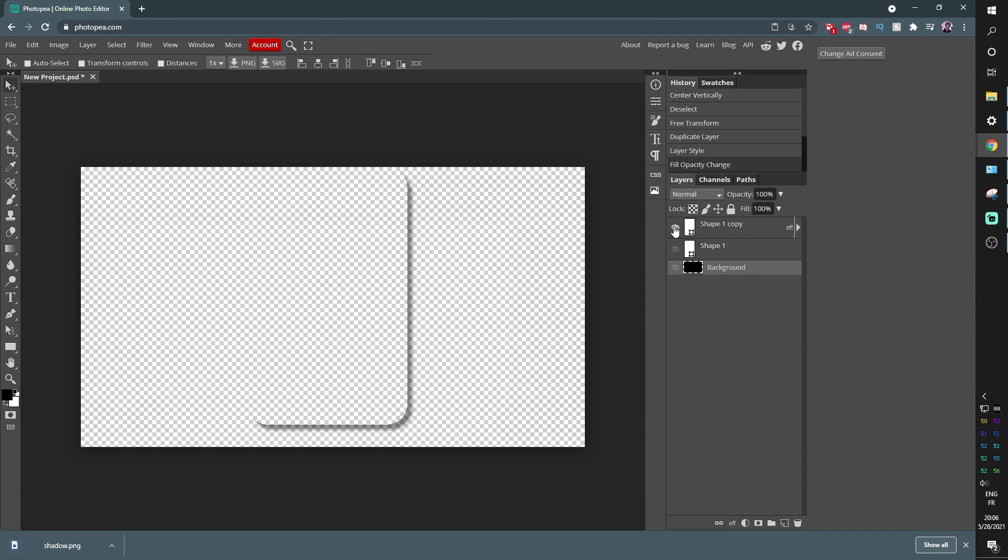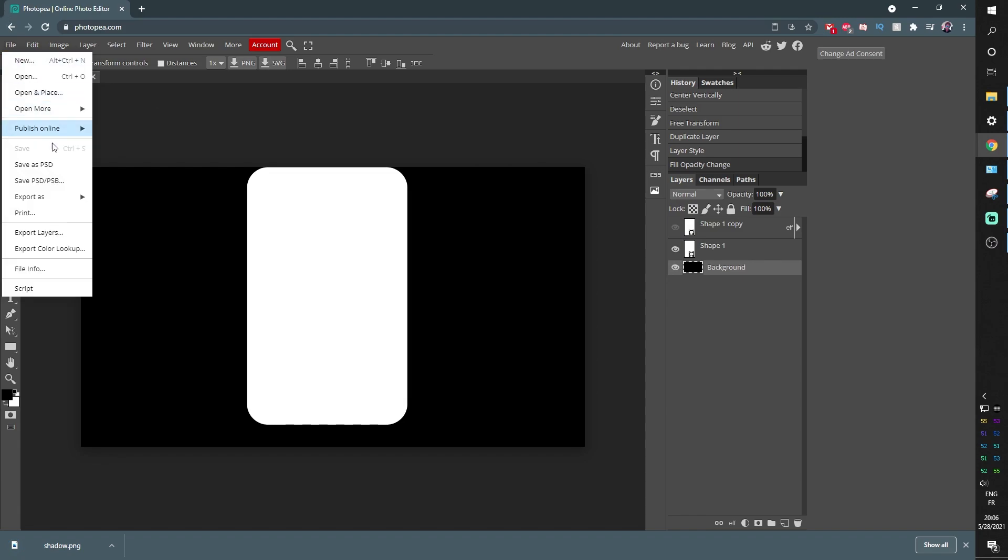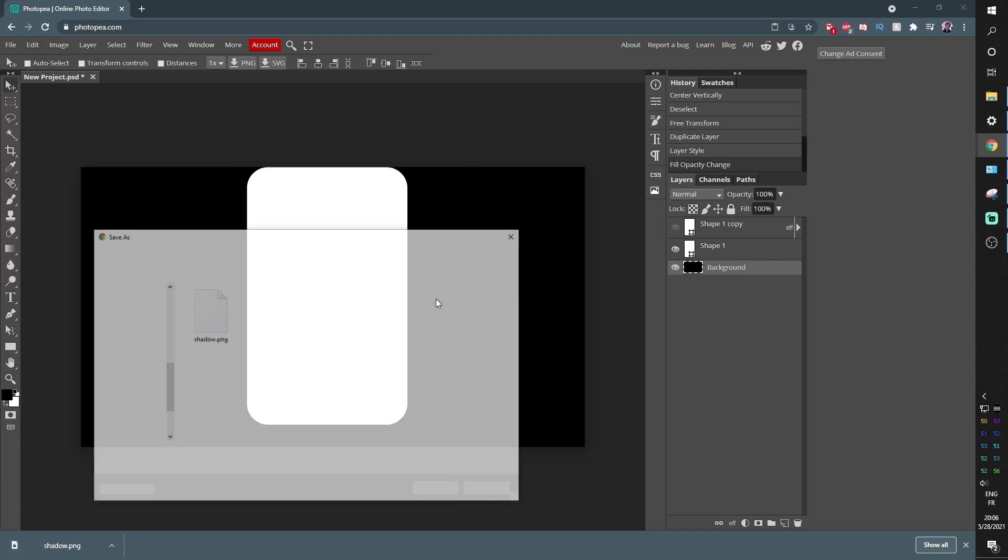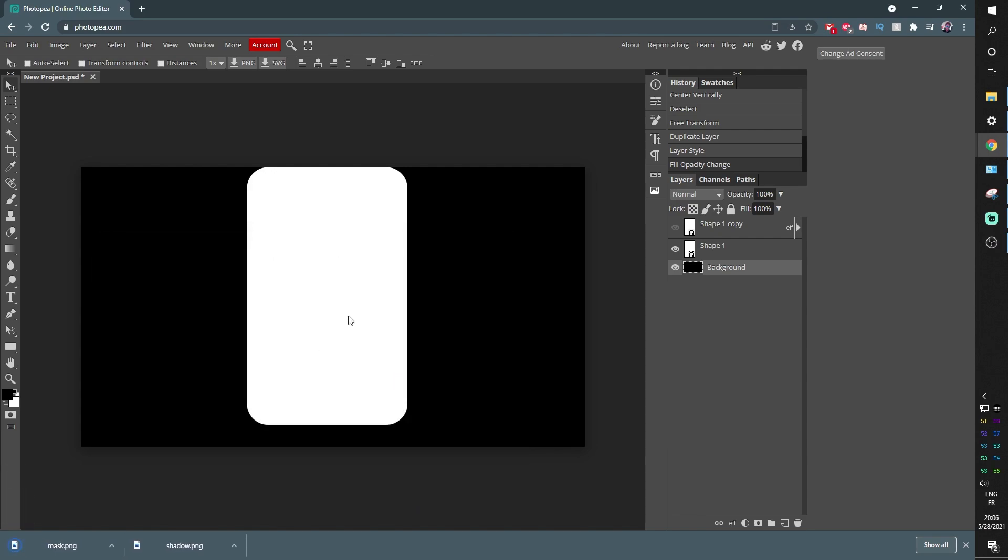And now we're going to turn on the mask, turn this off, turn this on, turn this on and do the same thing now we're going to save export as PNG, click save, call it whatever you want. I'm going to call this one mask. Boom.